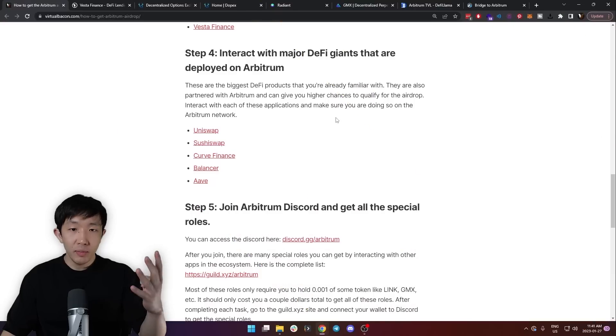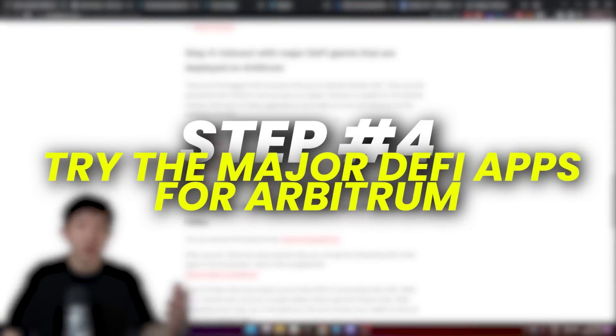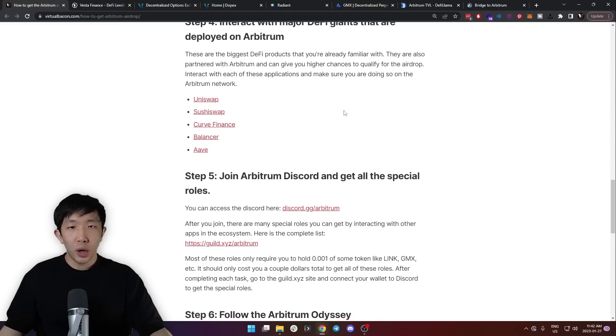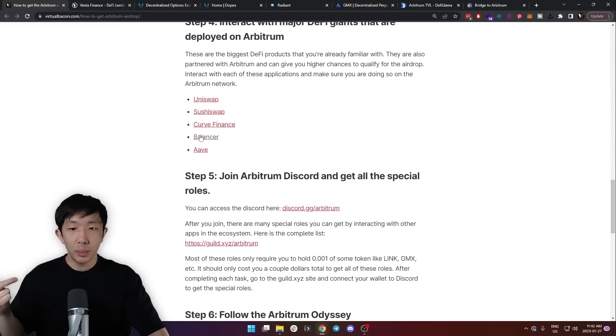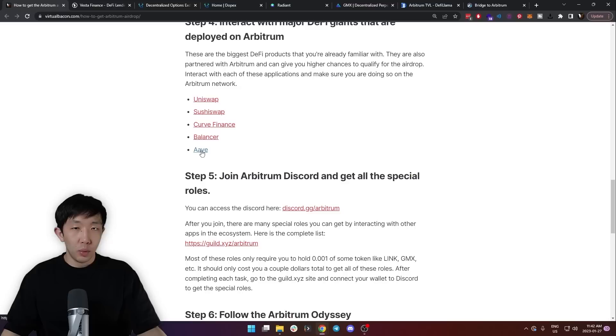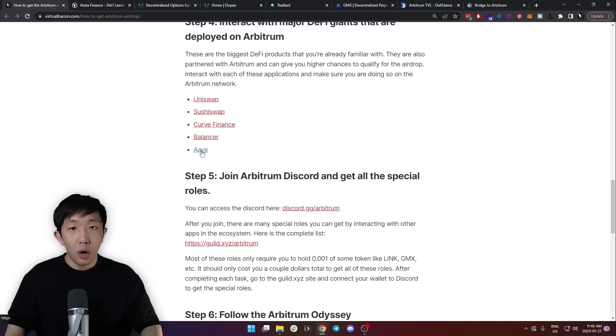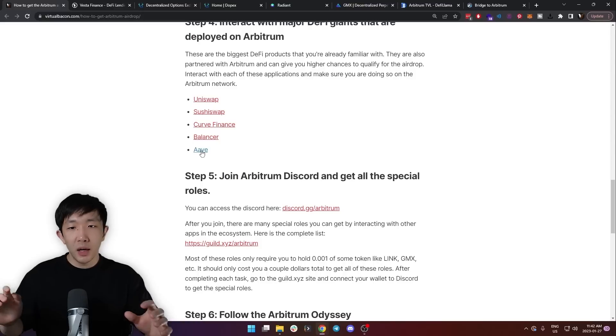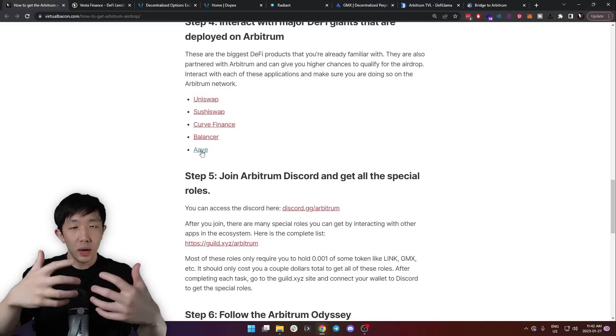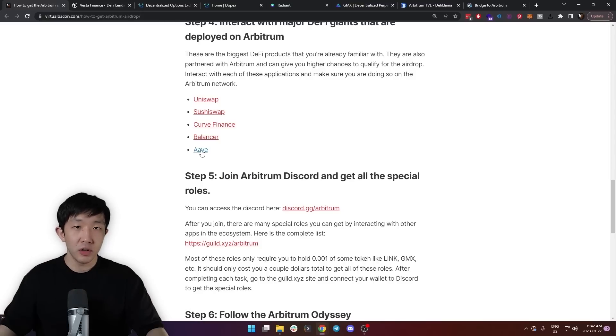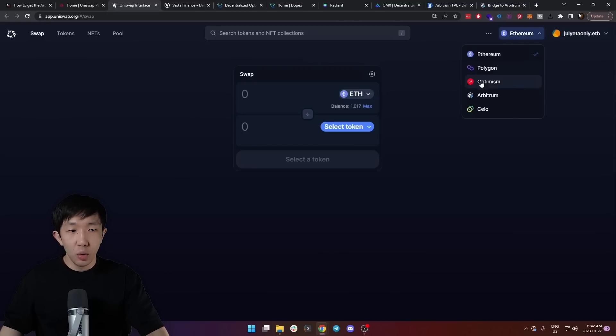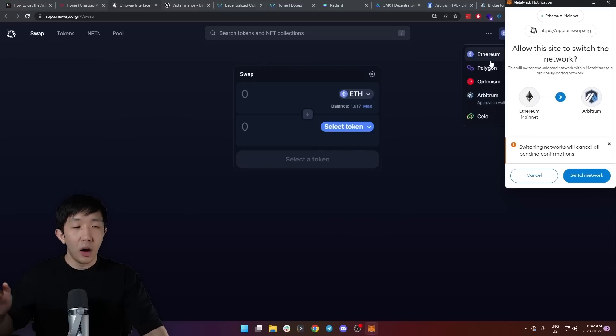Now back to the regular programming. Step four is to interact with the major DeFi giant protocols that are deployed on Arbitrum. These are the biggest products such as Uniswap, SushiSwap, Curve Finance, Balancer, and Aave. You probably are already familiar with these on the Ethereum network, but these are also functioning on the Arbitrum network. It's also worth interacting with these because they all have major partnerships with Arbitrum officially. But when you are trying these protocols, make sure you are using it on the Arbitrum network instead of other networks like Ethereum.